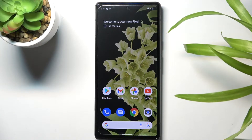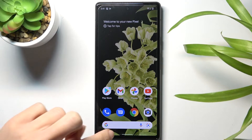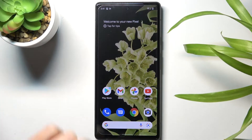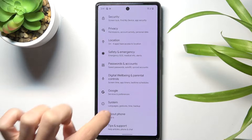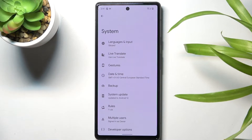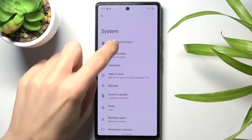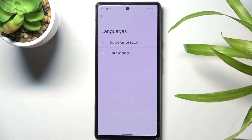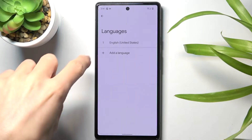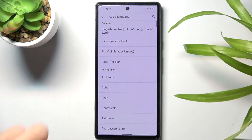In front of me is the Google Pixel 6, and let me show you how to change the language on this device. First of all, you need to open the list of all apps and reach Settings. Click on System, then go to Languages and Input, pick Languages, and to change your system language, tap on the plus icon.